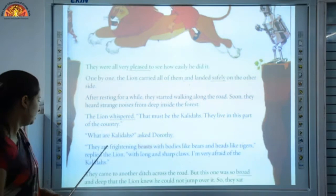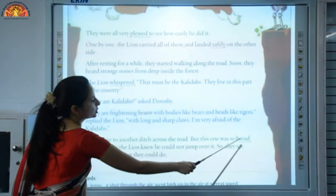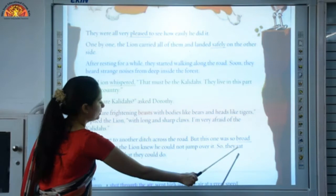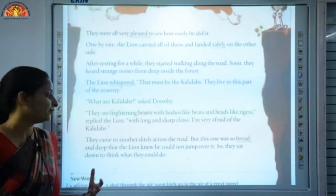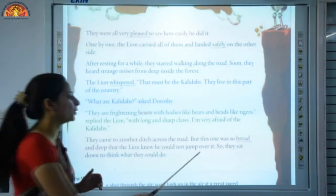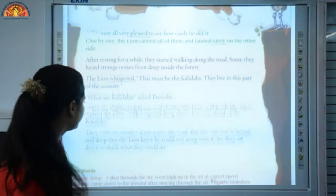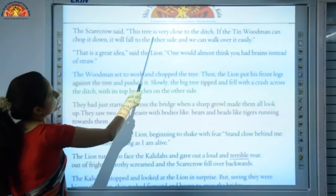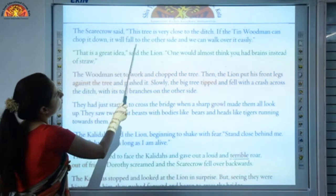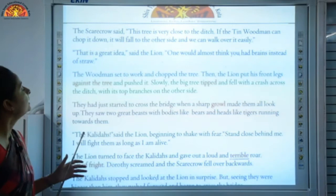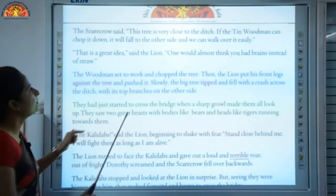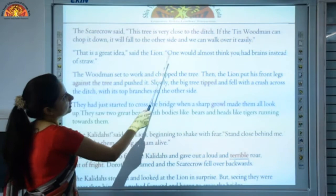They came to another ditch across the road, but this one was so broad and deep that the lion knew he could not jump over it, so they sat down to think what they could do. Broad means wide. The scarecrow said, 'This tree is very close to the ditch. If the tin woodman can chop it down, it will fall to the other side and we can walk over it easily.' 'That is a great idea,' said the lion. 'One would almost think you had brains instead of straw.'